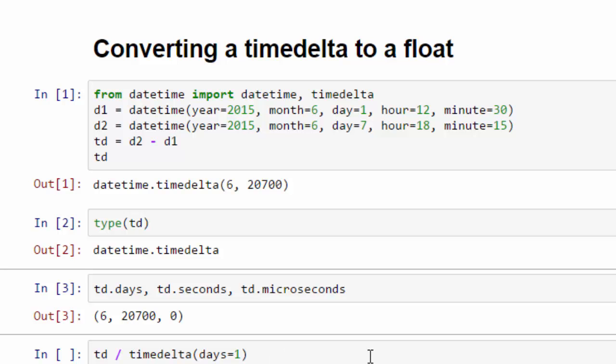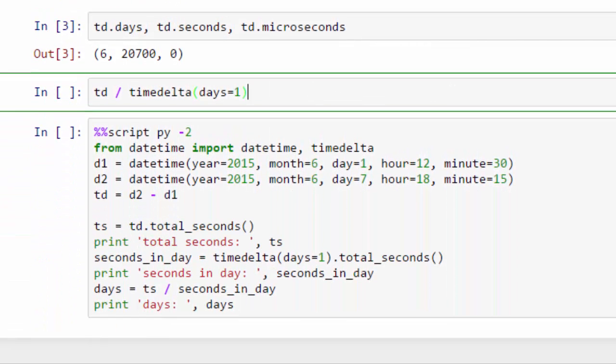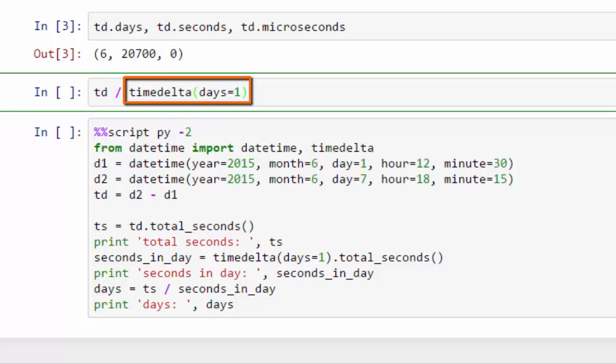So this is Python 3. And in Python 3, we can divide one timedelta object by another timedelta object. So this timedelta days equals one is a timedelta of one day.